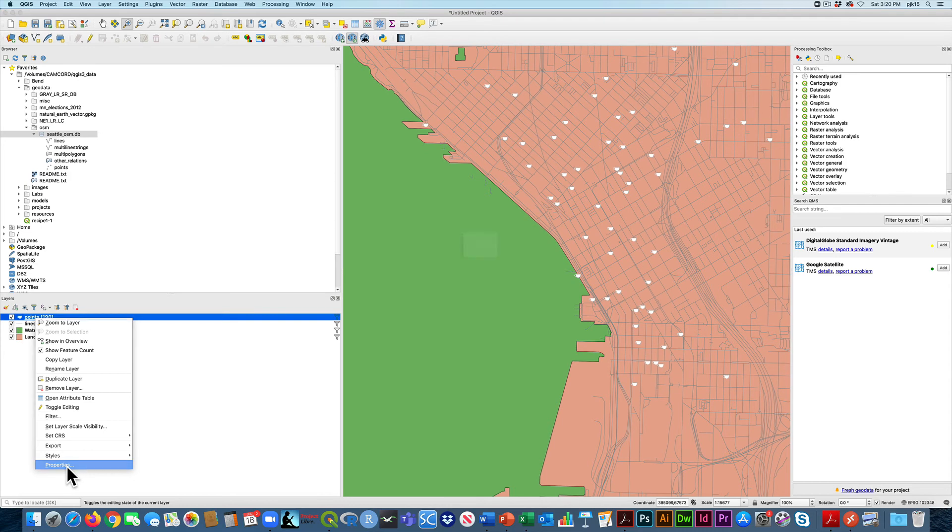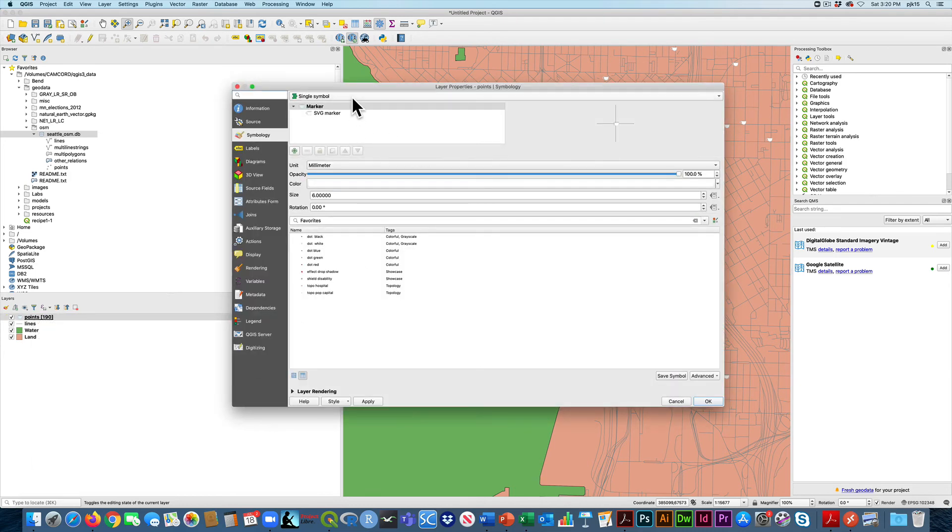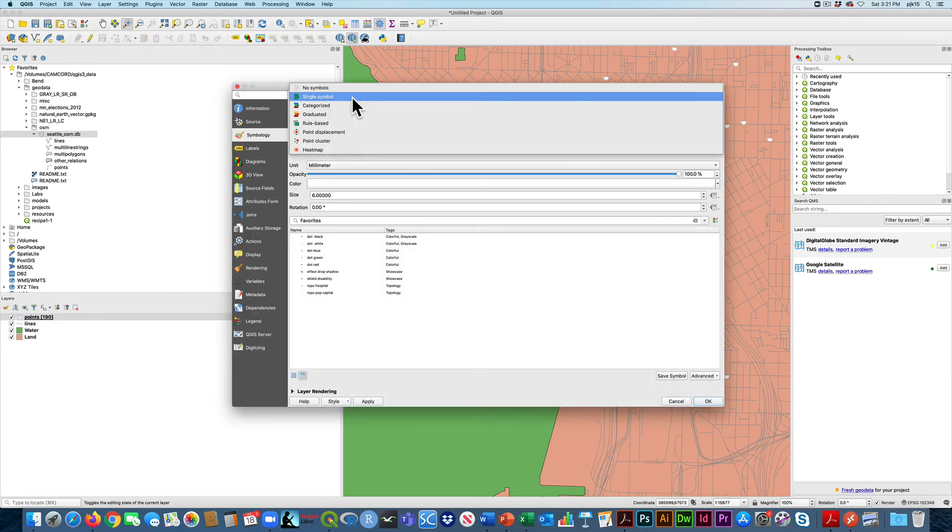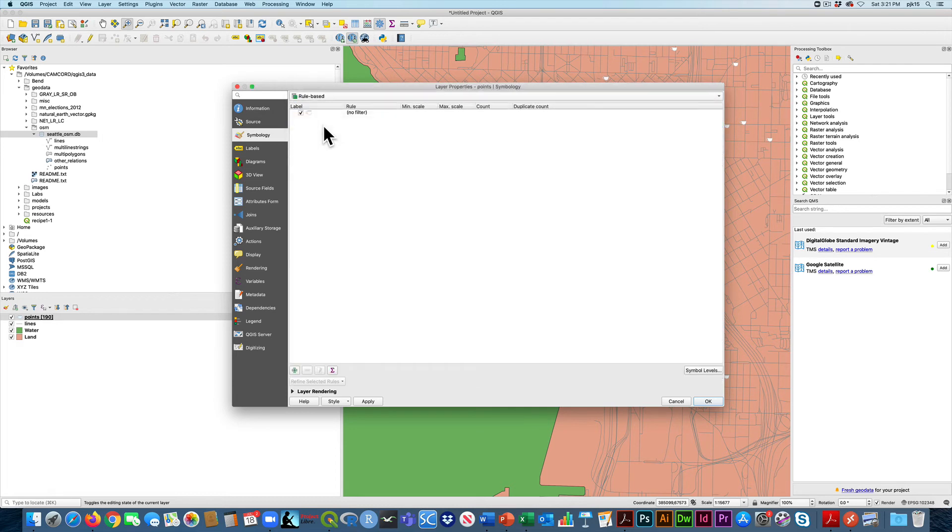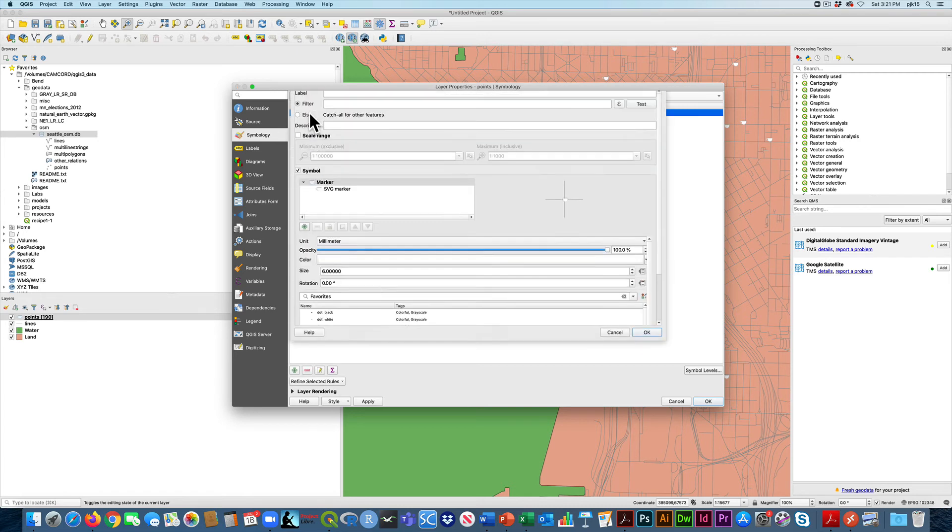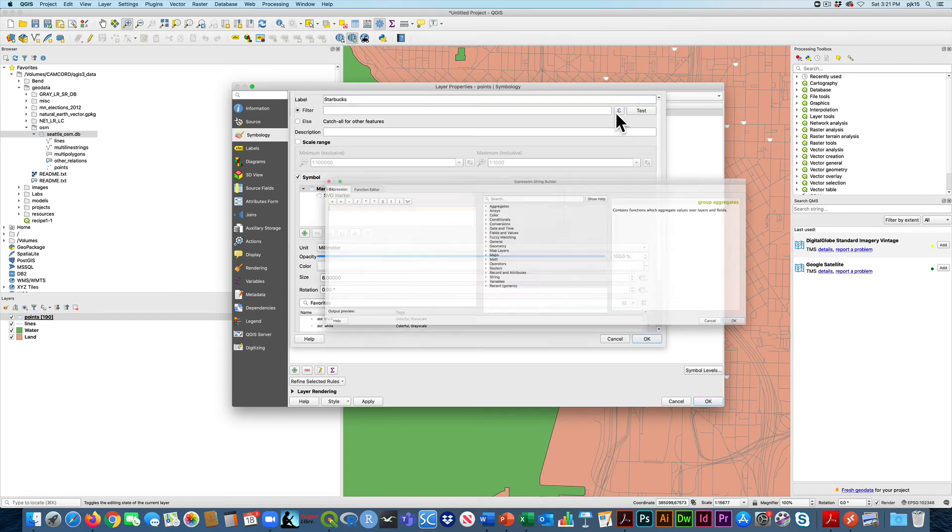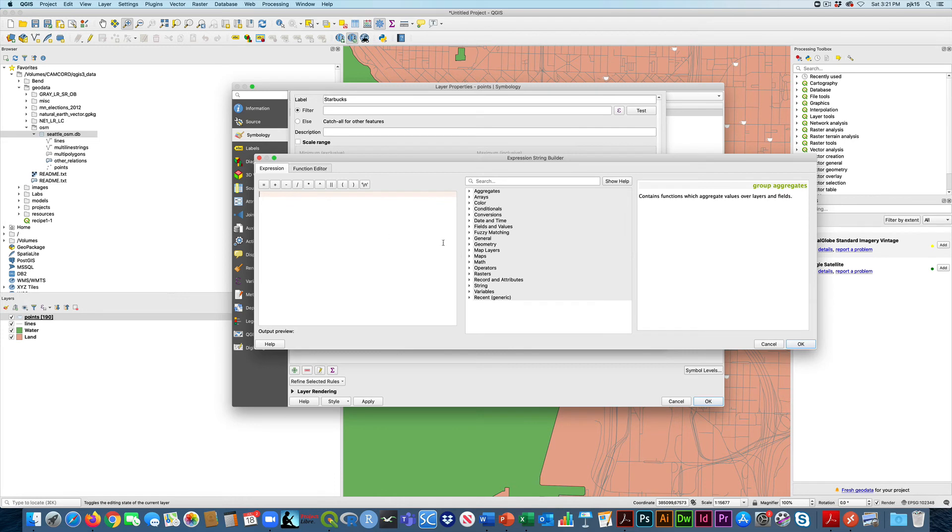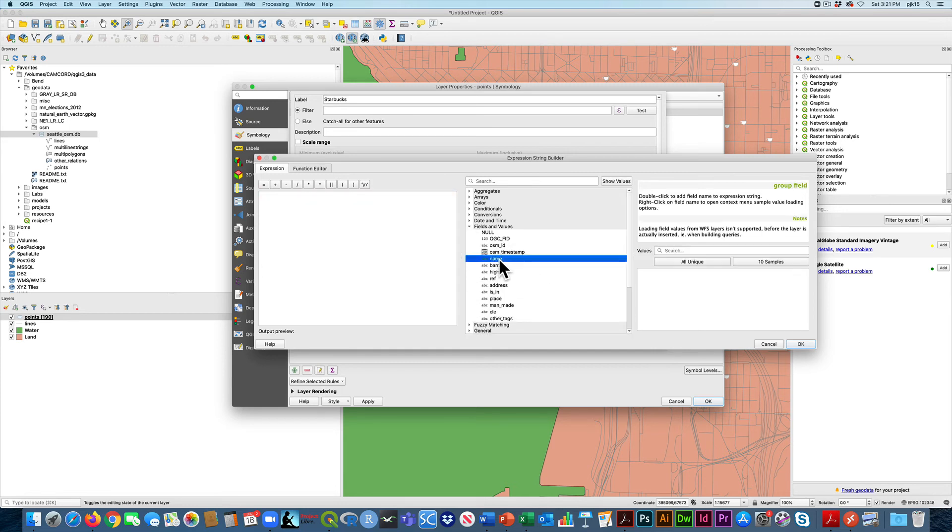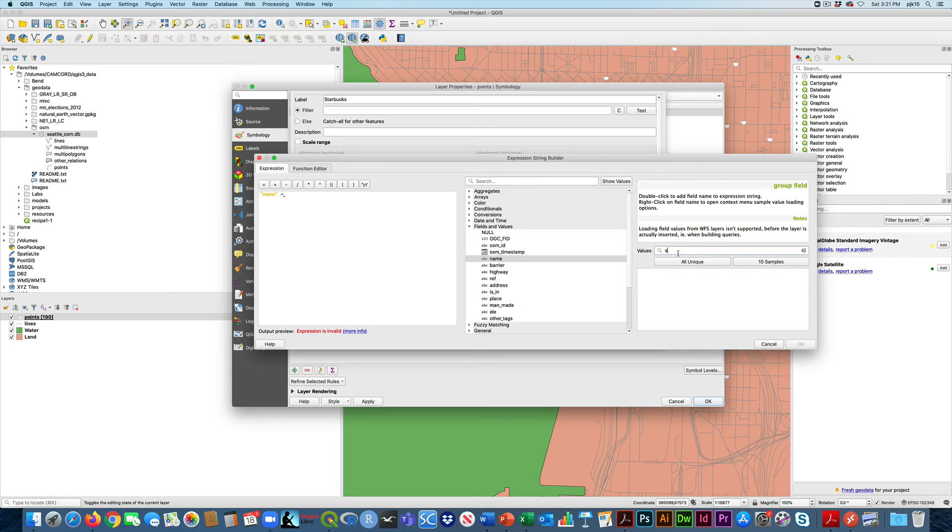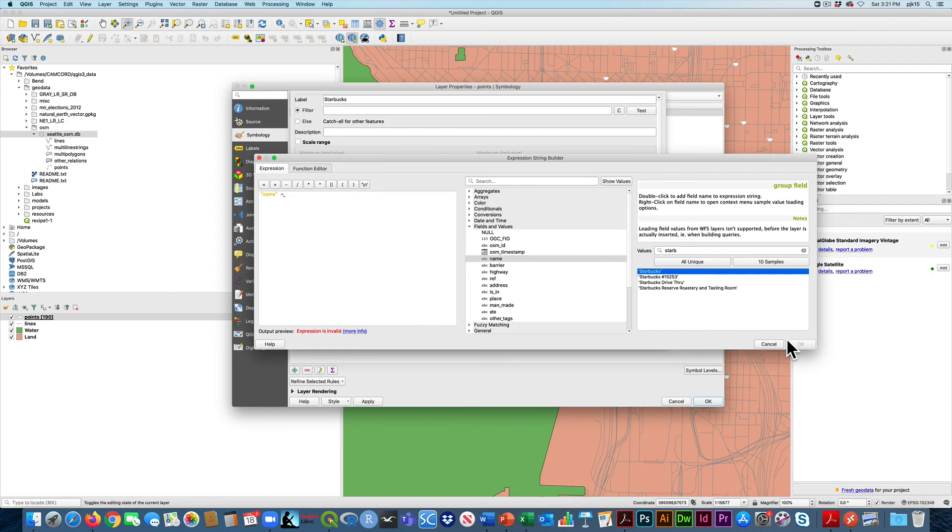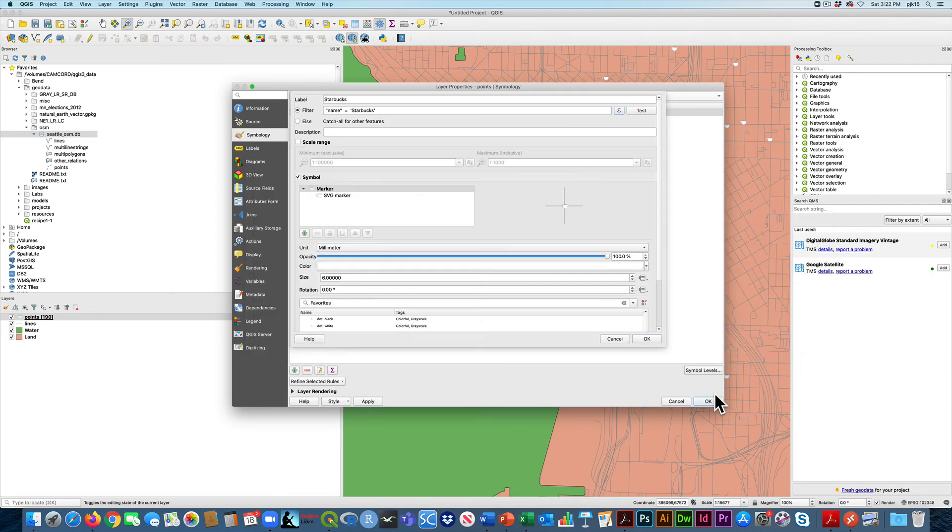You're going to go into the properties of this and instead of doing a single symbol, you're going to do rule-based. And for this rule-based one, you'll set this, you can call it Starbucks. These are going to be all the Starbucks coffee shops. And then here you'll change the rule and we can see what fields are in here. If we go under fields and values and there's one called name, and then the name we can make equal to, and then if we want to see what names are under there, we could start typing here. And we can see that there's a Starbucks and then there's other ones we might miss like some of the drive-throughs or other things, but let's just pick Starbucks for now and double click on that. Okay.